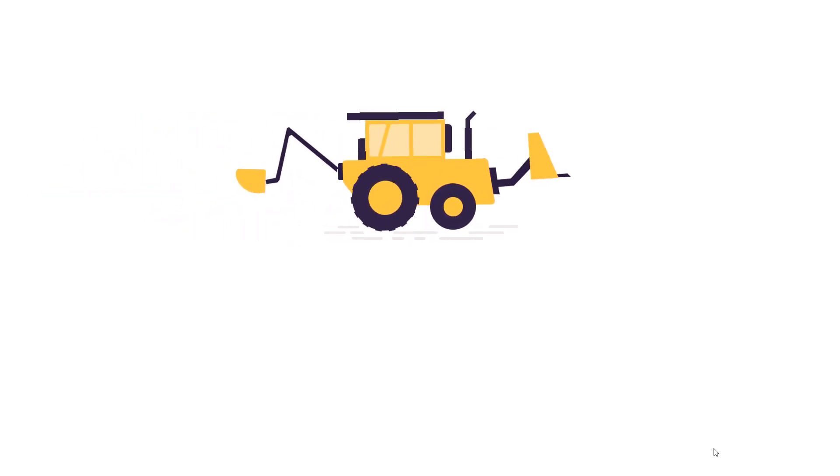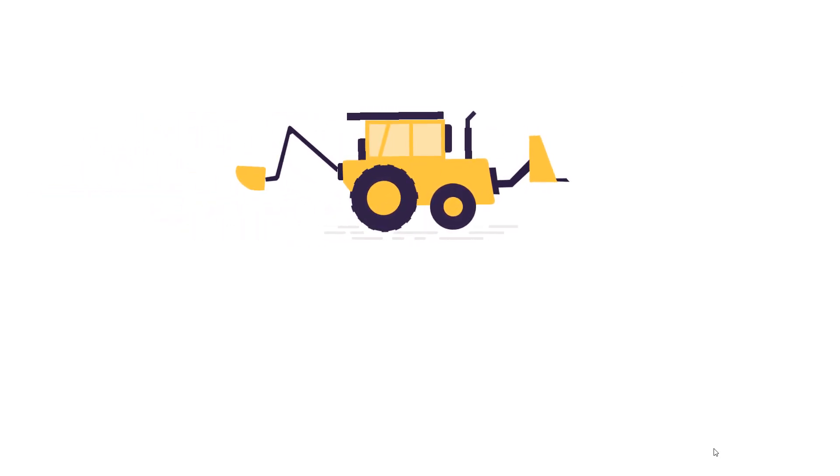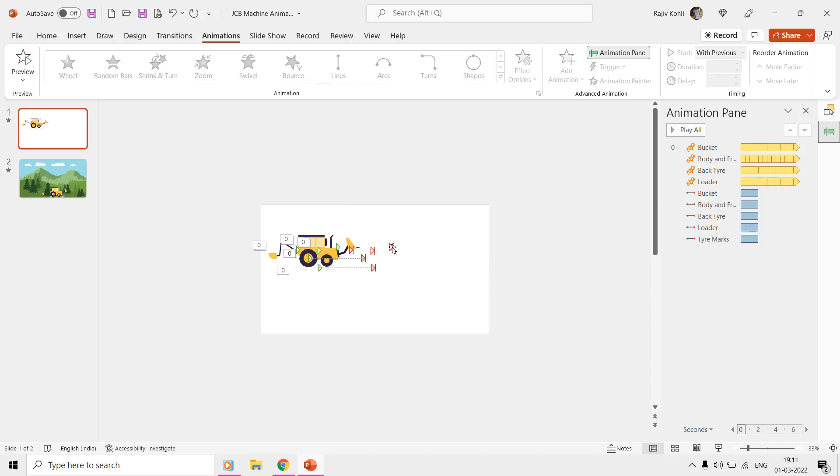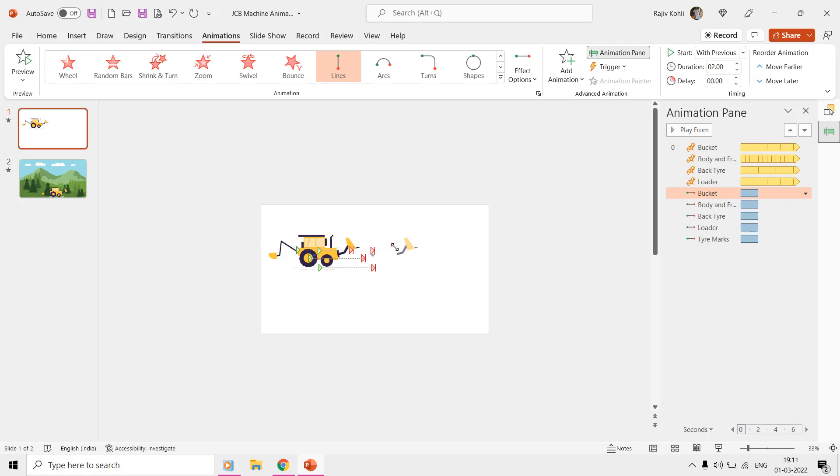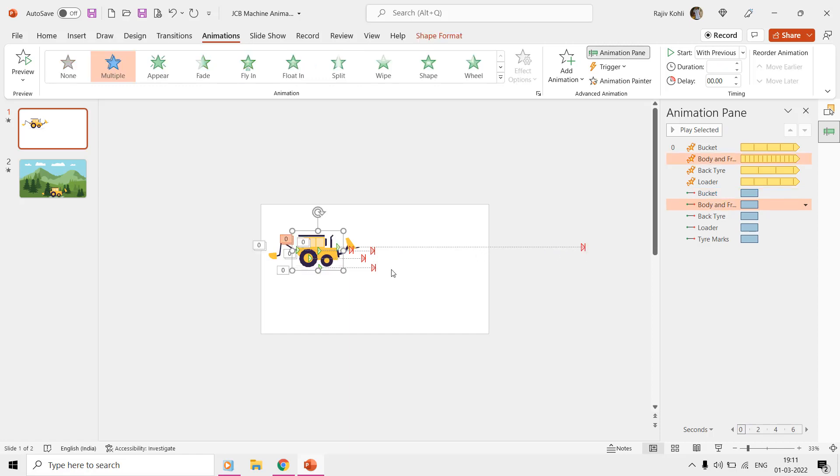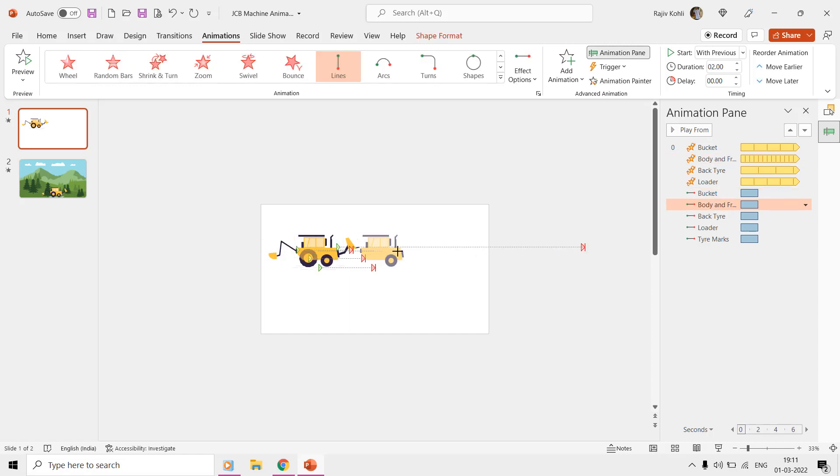But what if you want to increase the length of these motion paths? If you increase the length of one motion path, then another motion path's length should also match with the previous, otherwise the machine will seem broken during the slideshow. For instance, if we increase the length of the bucket's motion path and place it outside the slide, and when we try to increase the length of the body and front tire, we do not exactly know what the exact length should be to match it with the bucket. If both motion path lengths do not match, then the animation will seem broken during the slideshow.